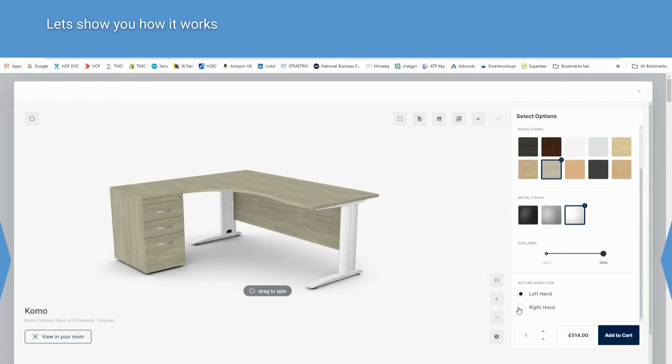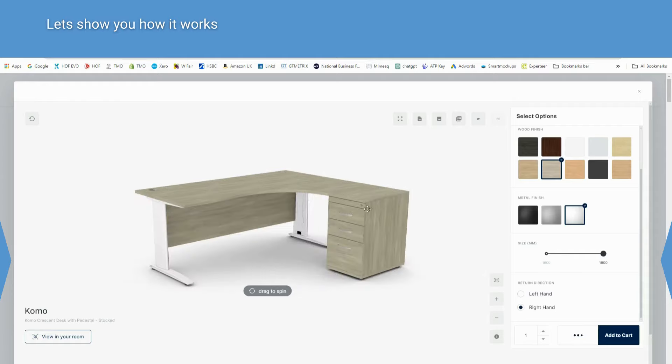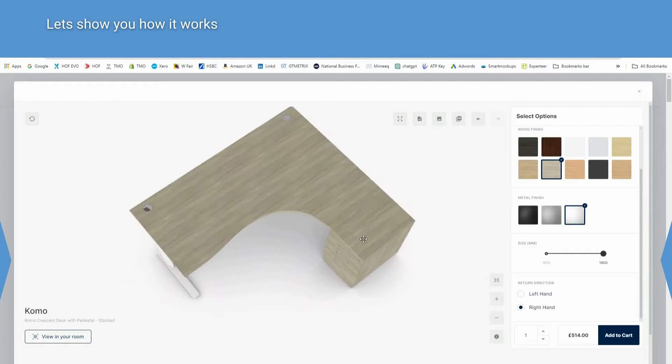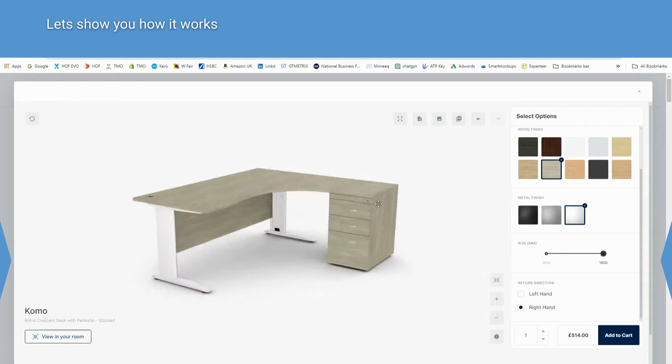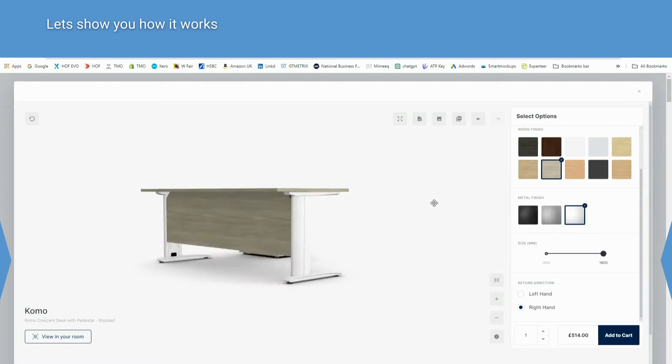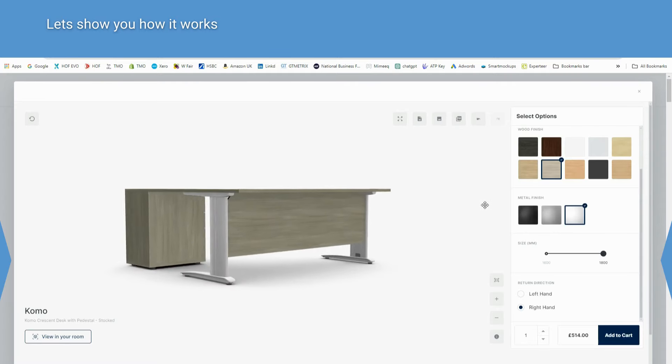Now you can spin the products to view from all angles. Click on view in room for AR view.